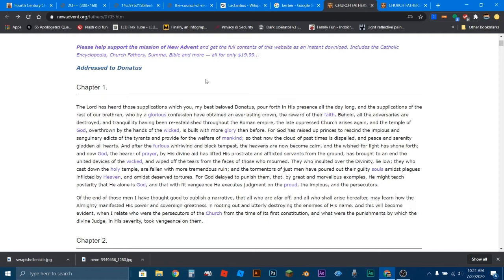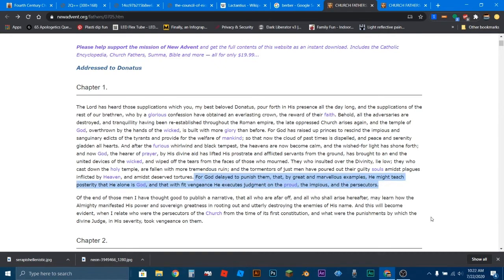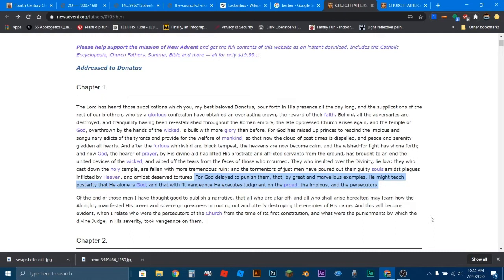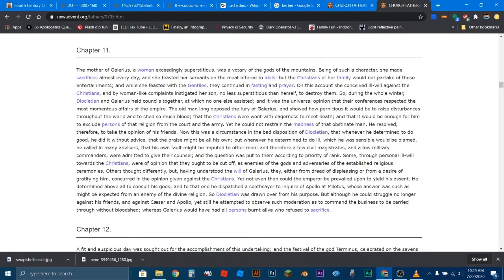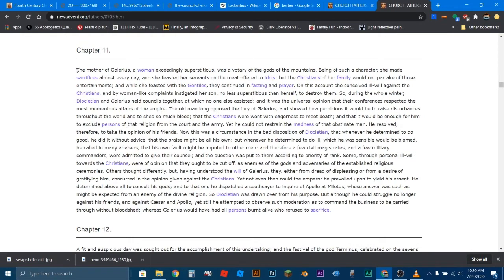And one of the things he's going to try to prove is, just to read this one thing right here, for God delayed to punish them, that by great and marvelous examples, he might teach posterity that he alone is God, and that with fit vengeance, he executes judgment on the proud, the impious, and the persecutors. So this guy believes in God, and he's looking at history, and he's saying God has systematically humbled these various leaders who went out of their way to persecute Christians and to persecute God. Now, we're going to skip down to chapter 11 for the sake of time, and Galerius is the main person I wanted to speak about with this video. So I'm going to start reading right here on chapter 11.